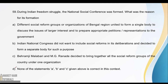Next: during the Indian freedom struggle, the National Social Conference was formed — what was the reason for its formation? The National Social Conference was formed as a separate body. The answer is option B.